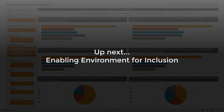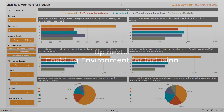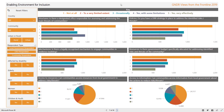Here we can view the results of questions about structures, policies, mechanisms, resources, and access to information that contribute to environments for inclusion. The questions come from different surveys, and so the filters can be used to disaggregate the information.